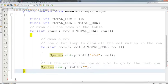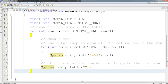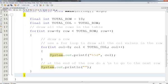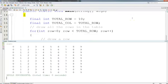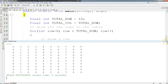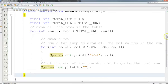So draw all the rows in the table is the outer loop: for int row equals 0 while row is less than TOTAL_ROW, row++. Let's go ahead and put our block in right here. We can indent this now because really those comments go with that code in the block there.